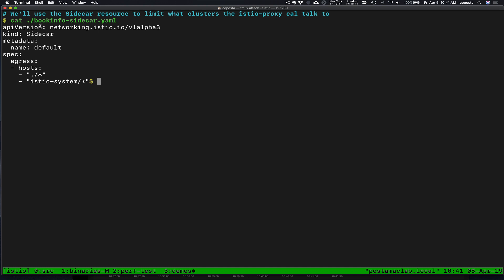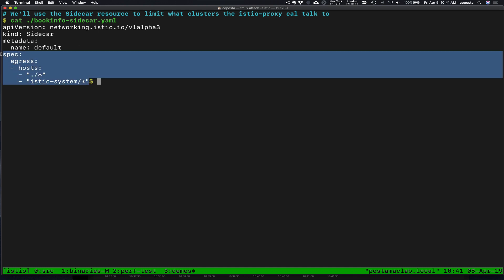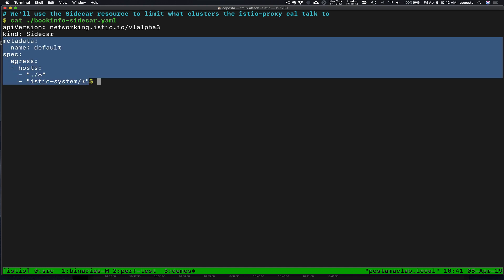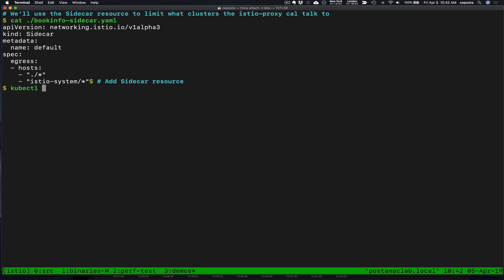So what we're going to do is we're going to use the sidecar resource to limit what services the book info workloads can talk to. And we're going to talk to services that live in our namespace and the services live in the Istio system namespace, but we're going to ignore anything else. So what this is going to do is pare down what the book info Istio proxies know about, what other services it knows about, because it doesn't need to know about all those other ones.